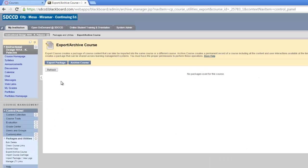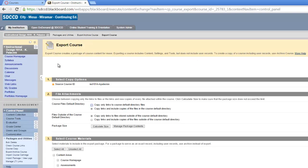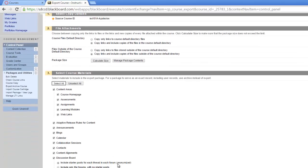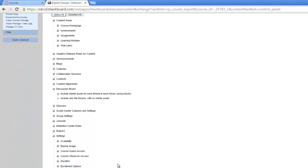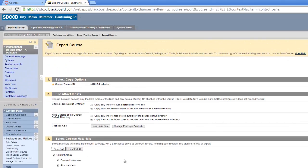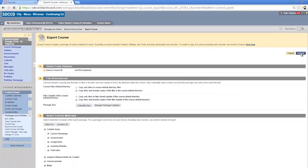I'm going to click the button labeled Export Package. I want to take my entire course, and I want to include all the copies of the files that I use in this course. So I changed that default to Include Copies. I'm going to select all of the course materials so that I'm copying everything from this course over, and then I'm going to click the Submit button.